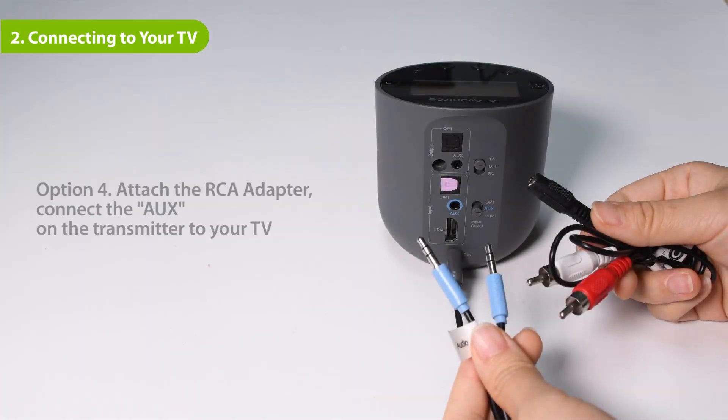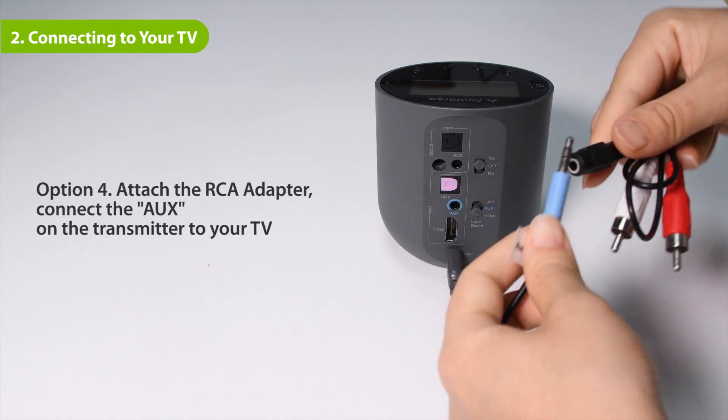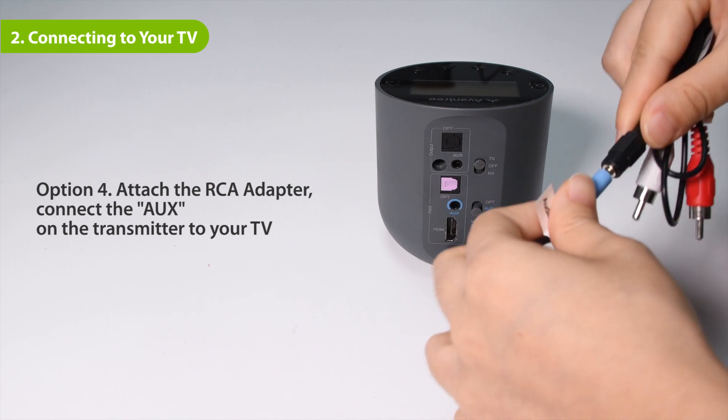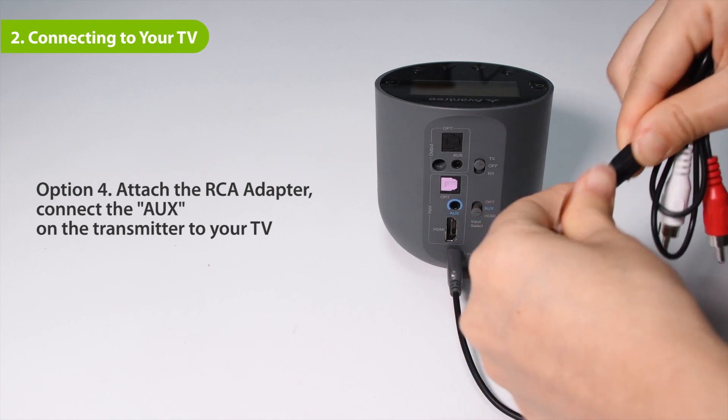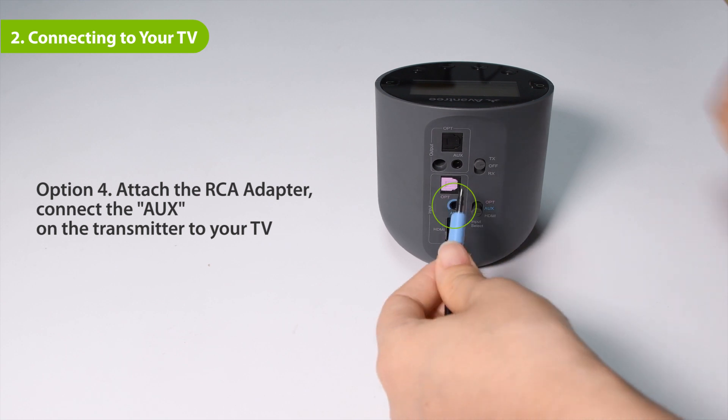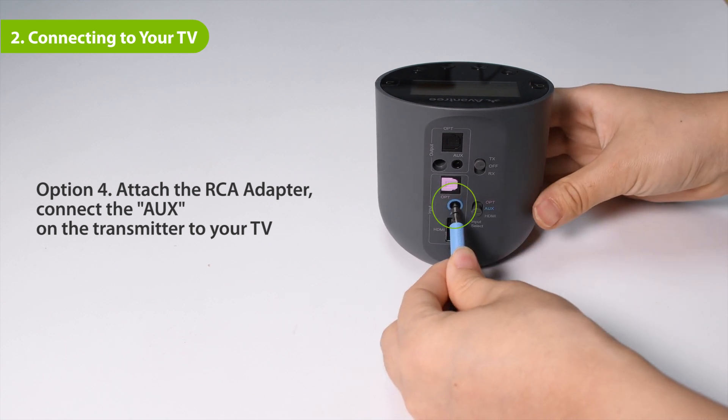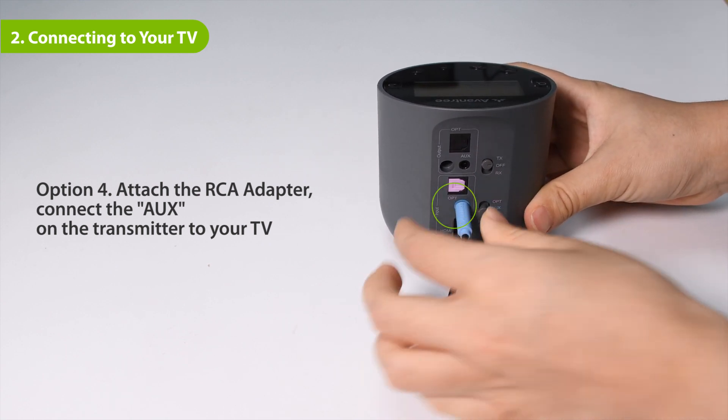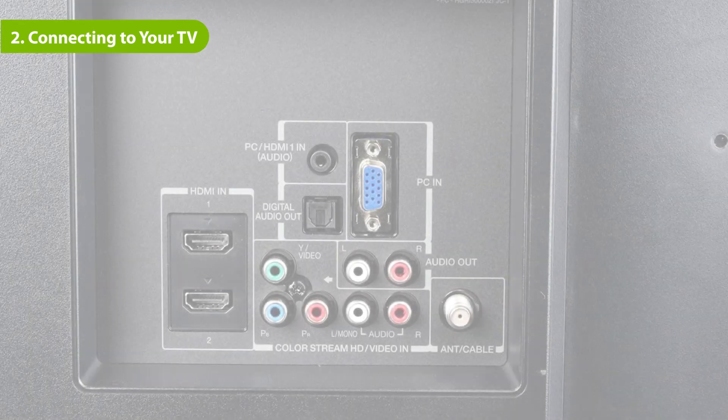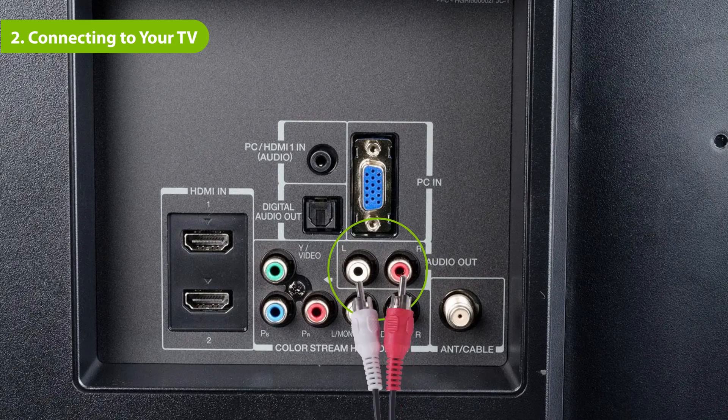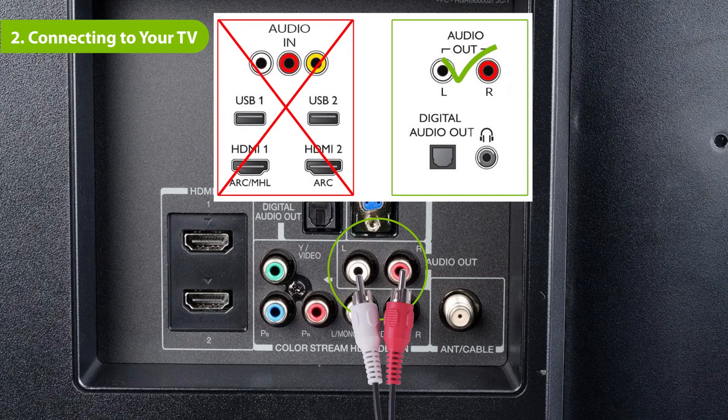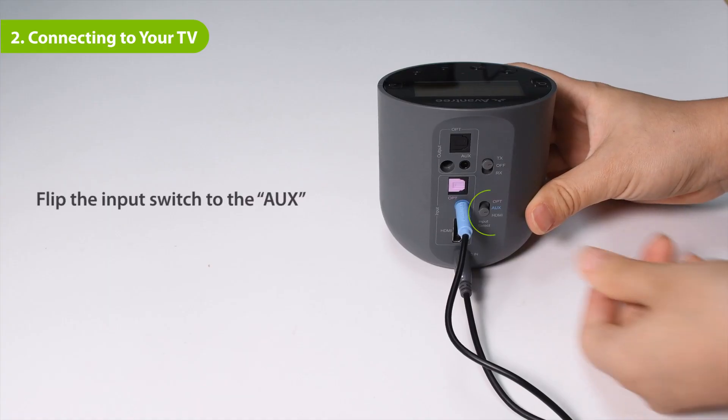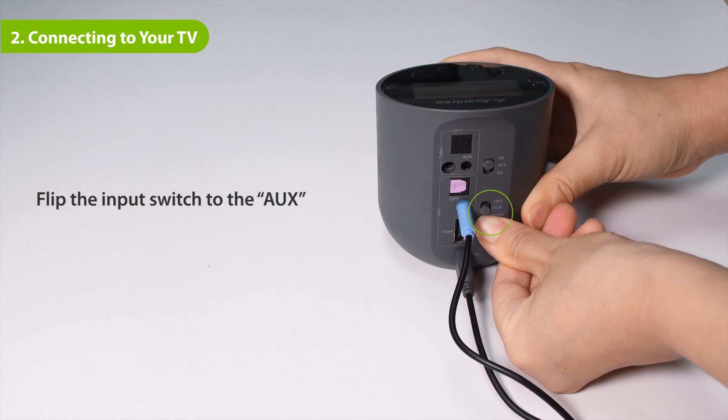If your TV has red and white audio out ports, plug the provided RCA adapter into the AUX 3.5 millimeter audio cable. Then plug the other end into the transmitter's AUX in port in the input section and plug the RCA adapter into the TV's audio out ports. Flip the input switch to the AUX position.